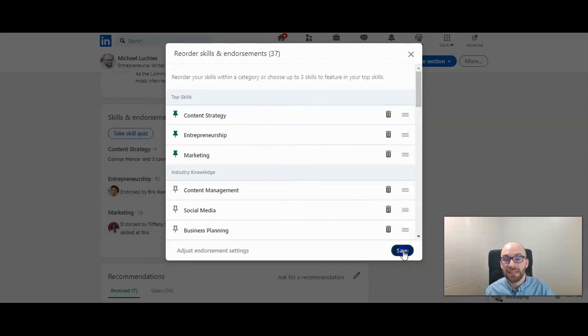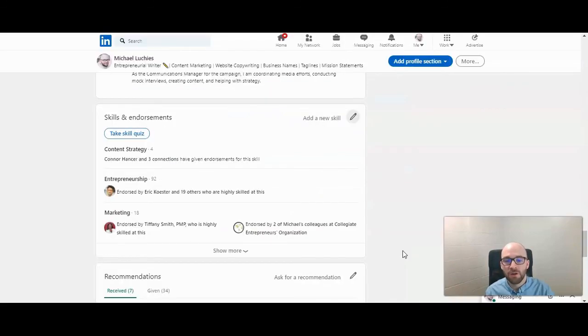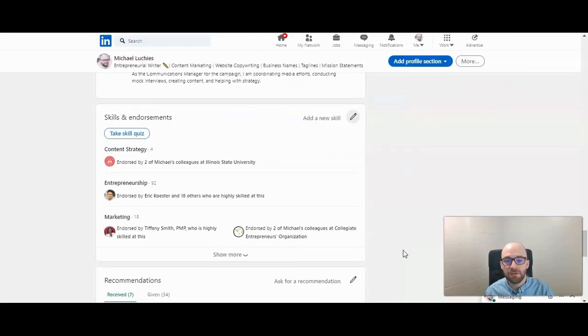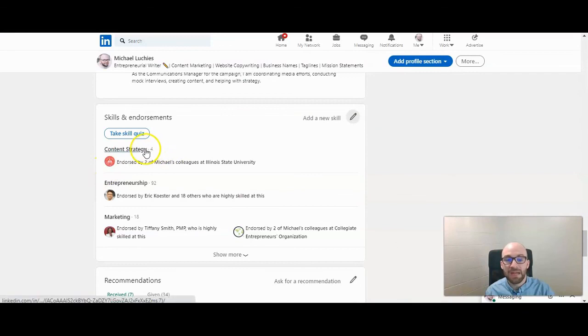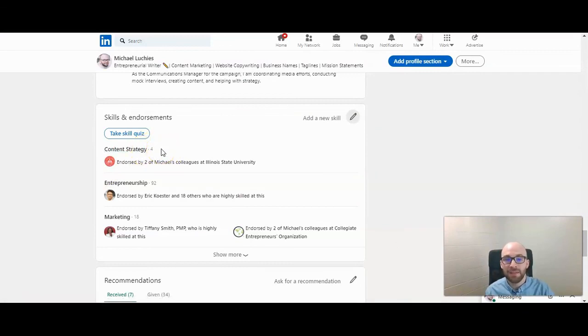So then you click save when you're all done. And then it will update. Now it shows content strategy as the top one. So that is how to pin skills to your LinkedIn profile.